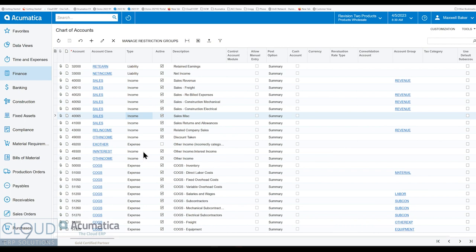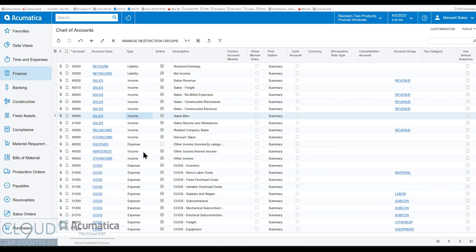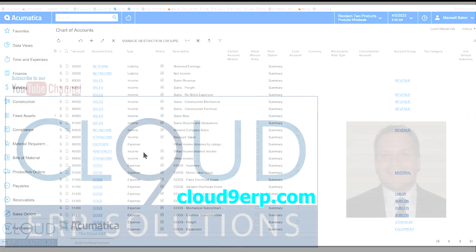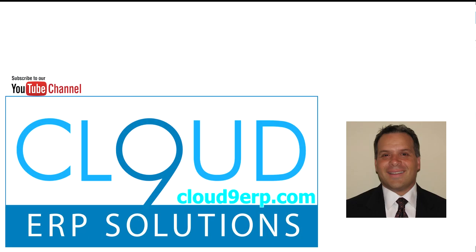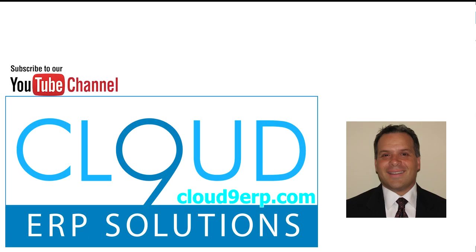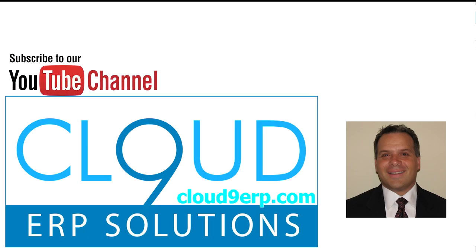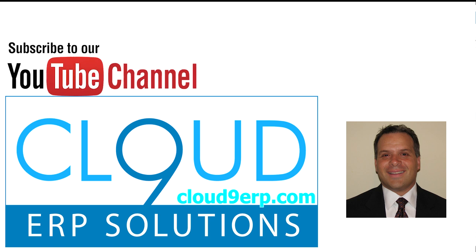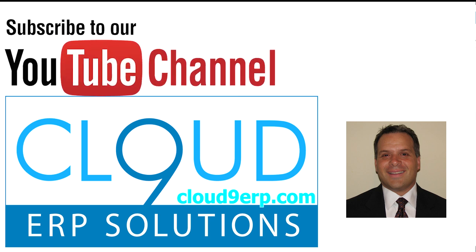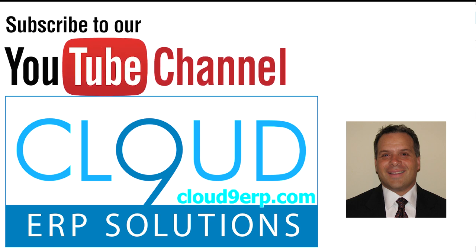Thanks so much for watching this video and if you found it useful, please click the like button. If you have any questions about this or anything else Acumatica, feel free to reach out to us. We'd love to hear from you. Thanks again and have a great day.